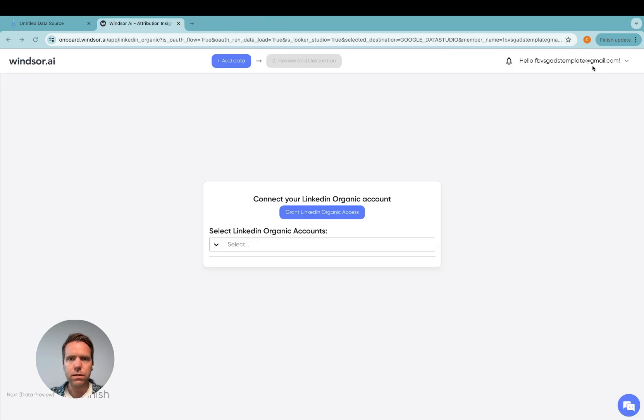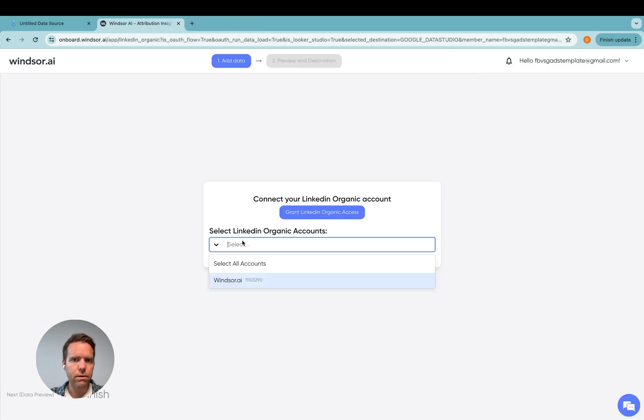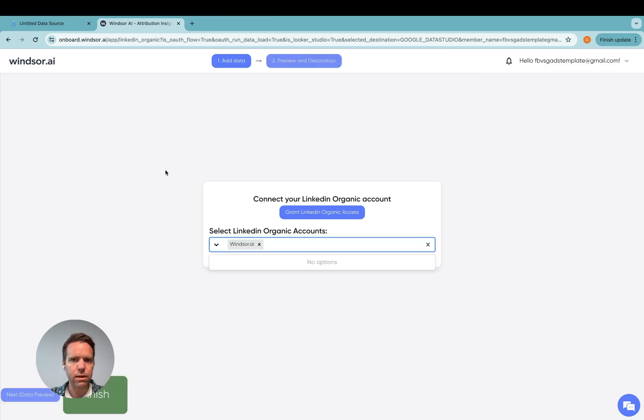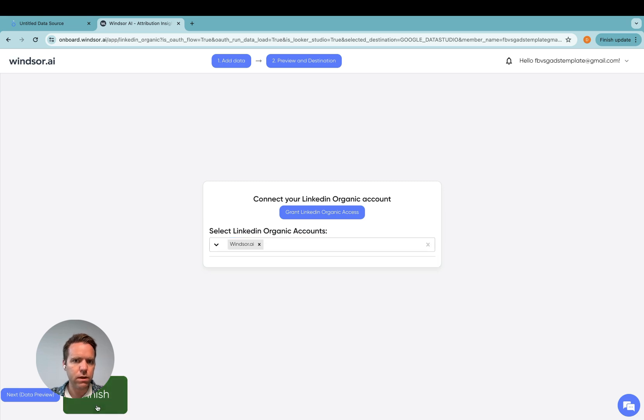Then once this is done, you get your LinkedIn accounts appearing in a drop down here. So for today's demo, I'm going to select this account and once this is done, you'll see the finish button here in green. You just click on that one.